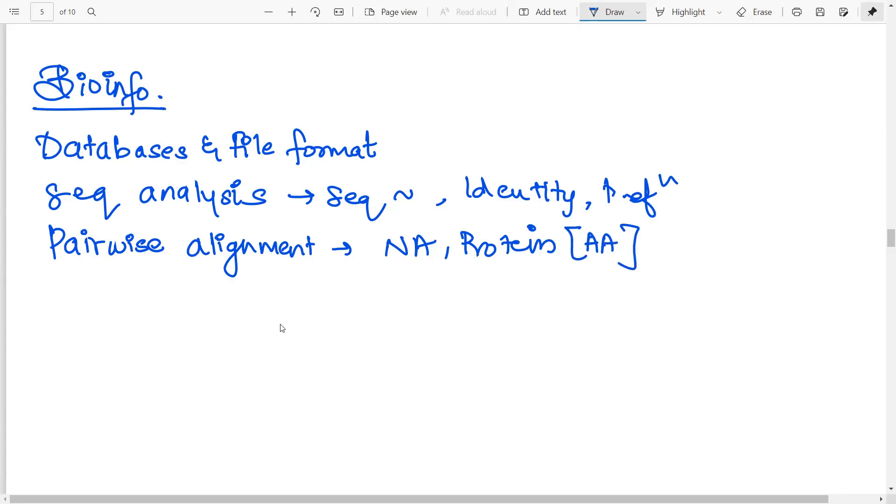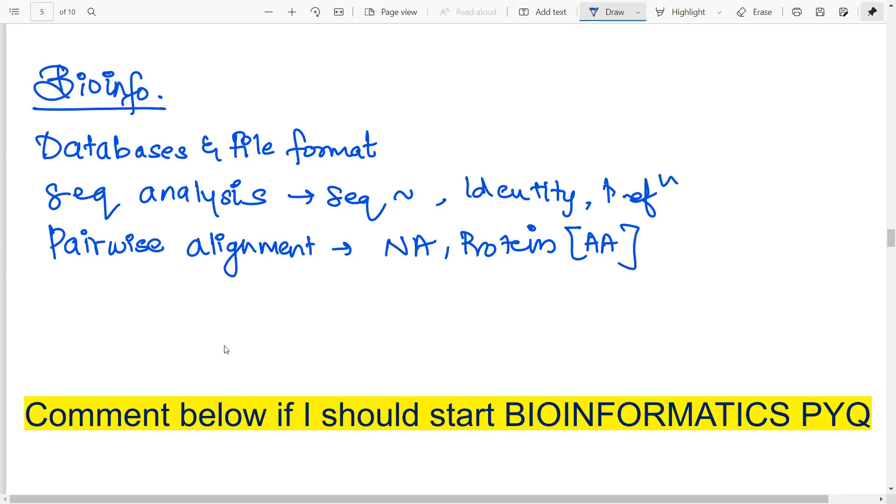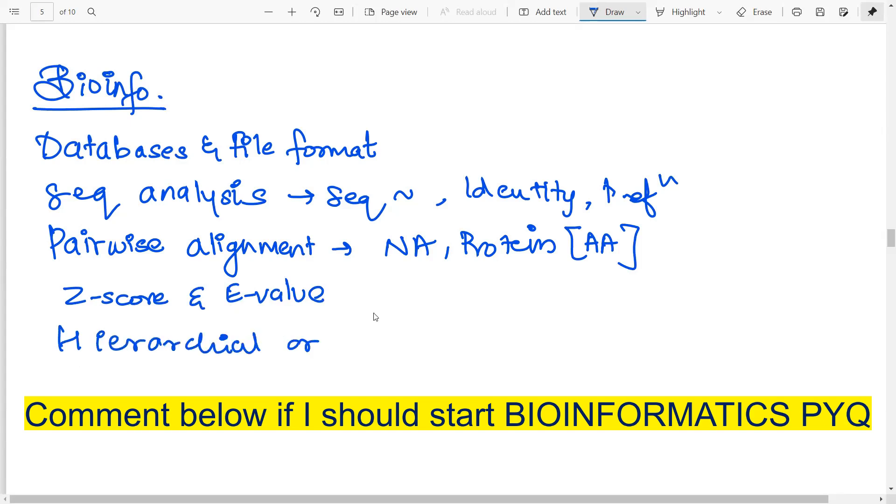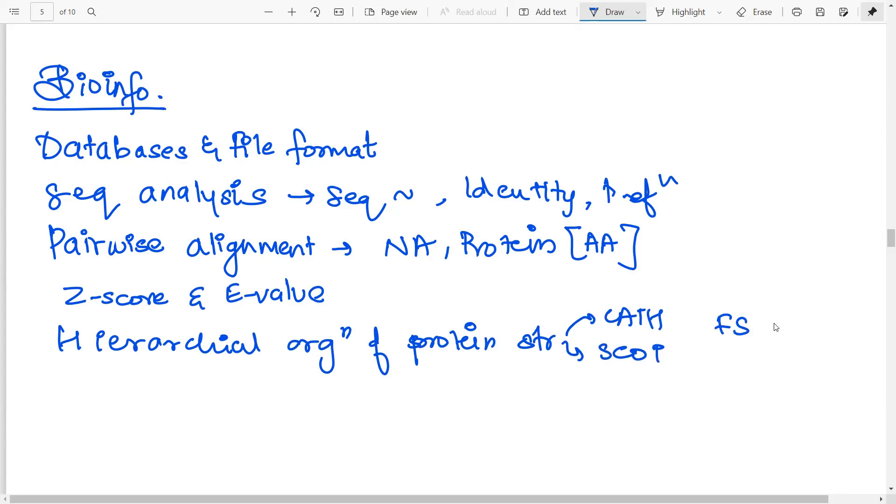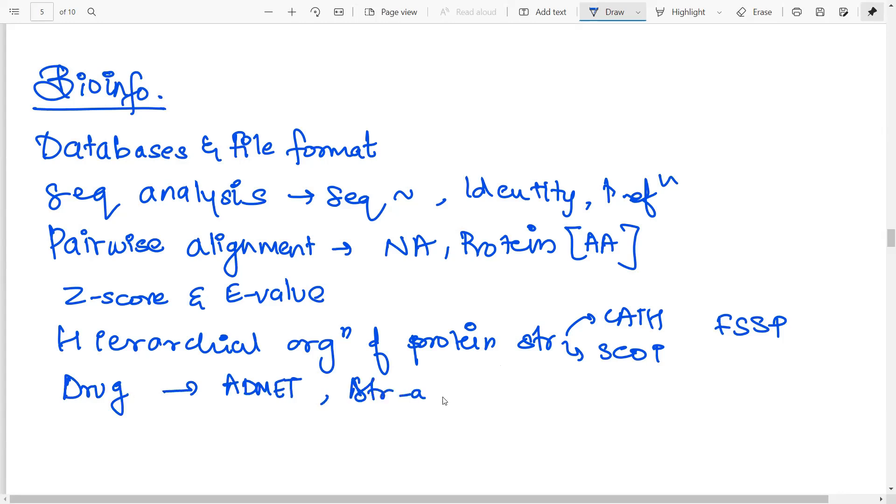So basically amino acid pairwise, amino acid alignment. Then you have to understand the difference between the z-score and e-value. What do these specify? What signifies a good alignment? Then you have hierarchical organization of protein structure. In which essentially you actually need to do two things. That is CATH and SCOP. What are the differences between the two? What do they actually classify? Then FSSP. Finally, some things related to drug discovery and drug development, designing. So the ADME relationship, how to calculate the structural activity relationship, the pharmacophore modeling and prediction of ADME that I have already given. So ADME is nothing but the absorption, distribution, metabolism, etc.